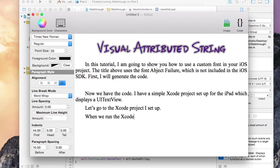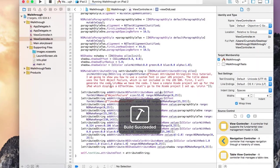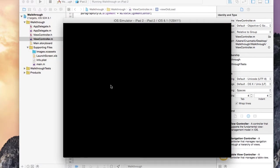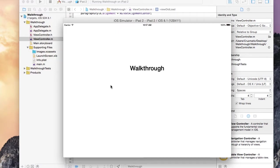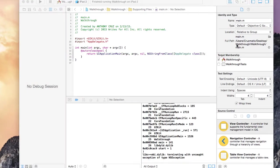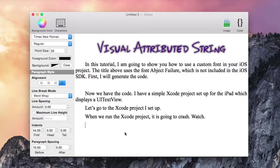When we run the Xcode project, it is going to crash. Watch. It crashed because we did not add the font as a resource to the Xcode project.